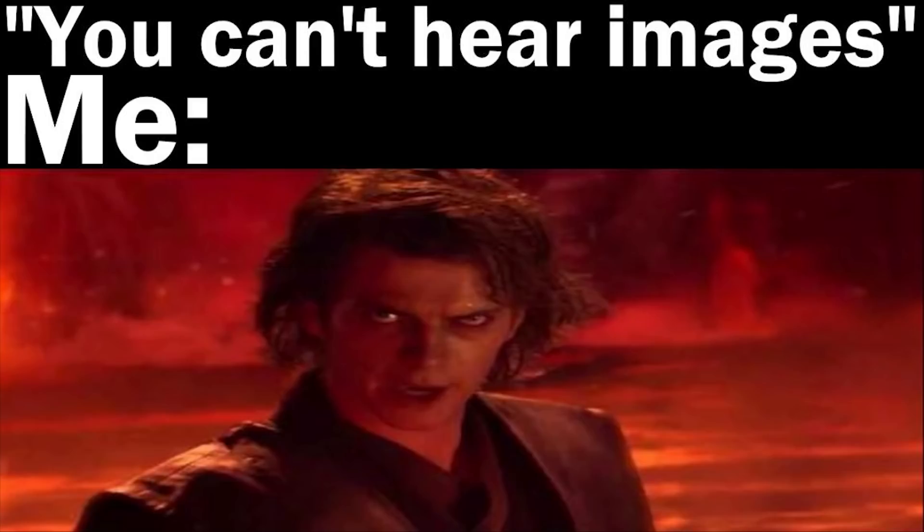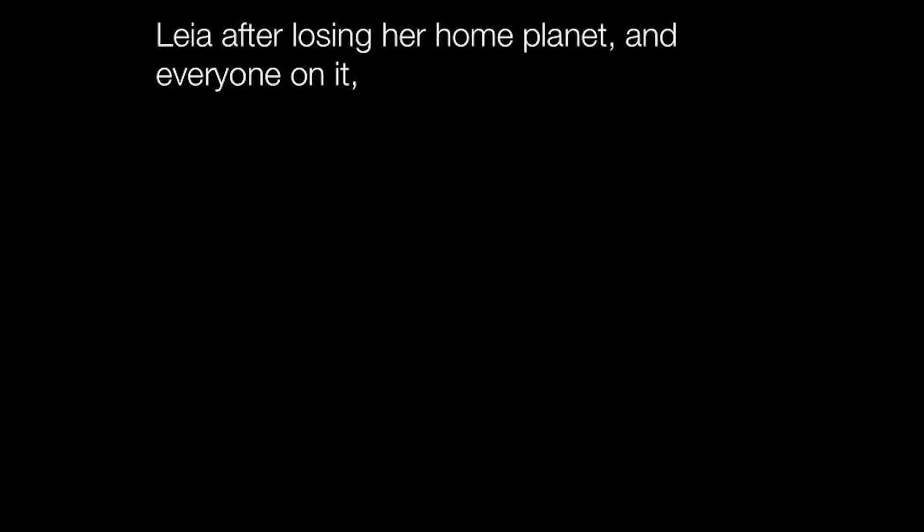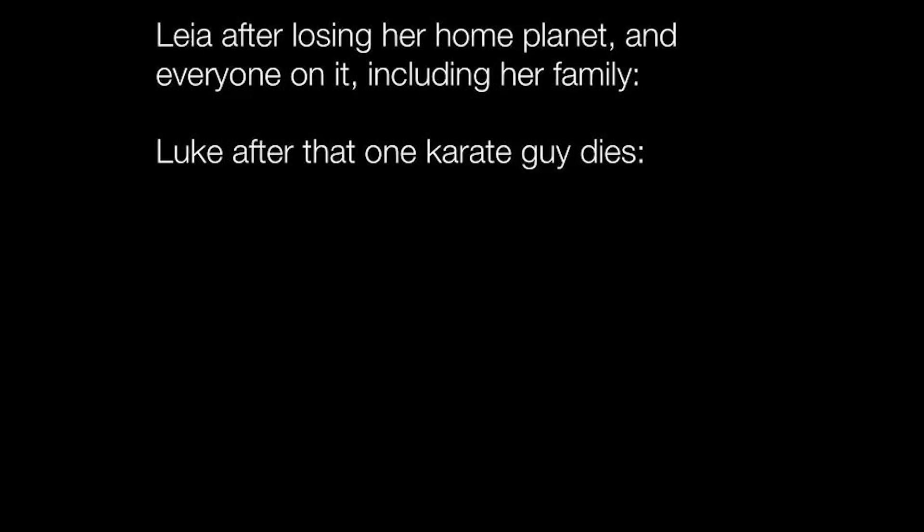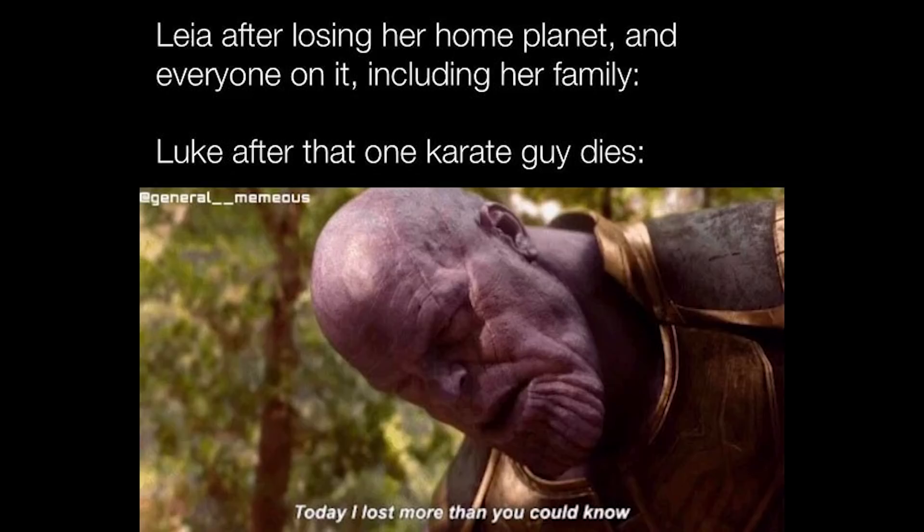You can't hear images. Me. Leia, year after losing her home planet and everyone on it, including her family. Luke, after that one karate guy dies. Today I lost more than you could know.